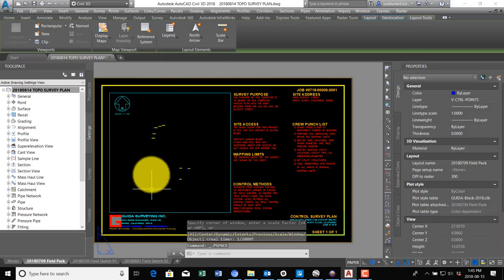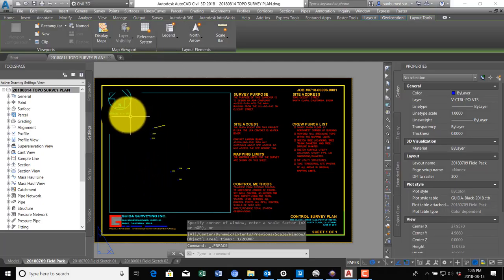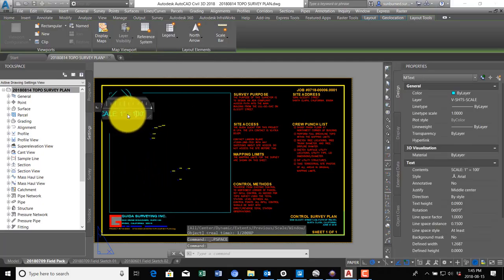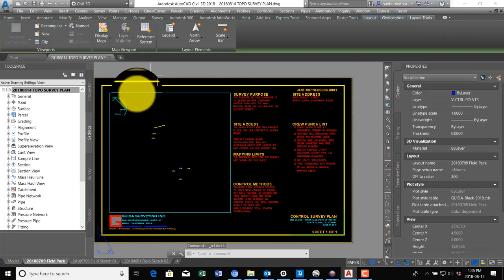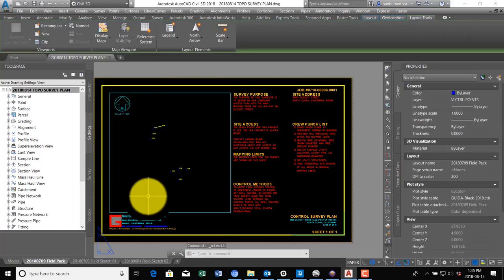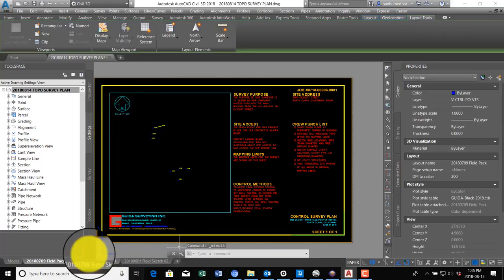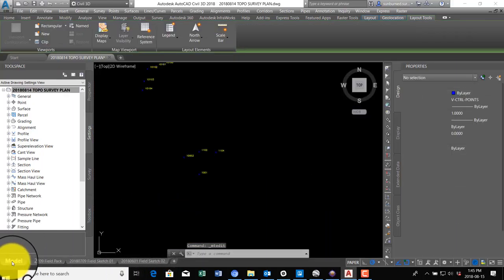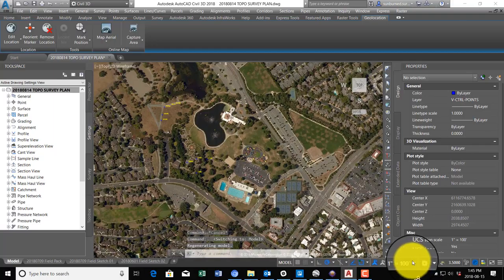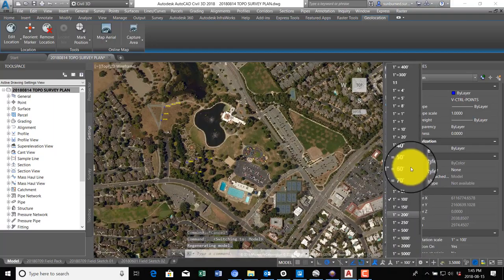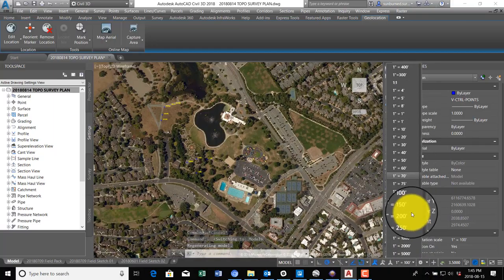So I'm going to do it one more time. We'll say 1 over 200 XP. The reason I like to get my scale figured out now is because it's going to control some of our text heights and other items. As soon as I do that, I'm going to go ahead and update my scale bar here because otherwise I forget. So we know we're going to be at 1 to 200, so I'm going to go ahead and set that here on my annotation scale.